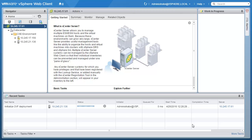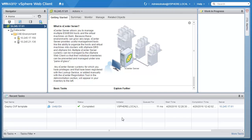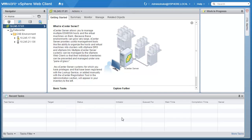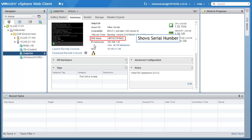At that point, the Unity VSA deployment has begun. Time to completion will depend on several factors including network speed and server workload. To tell when Unity VSA is fully booted, go to the details of the VM and check the status of the DNS name field. At that point, you will be able to log in to Unisphere.